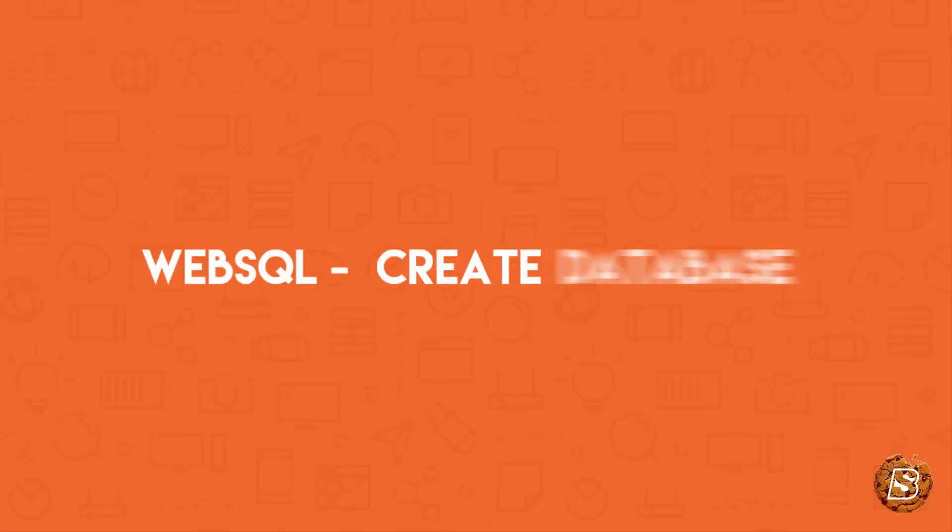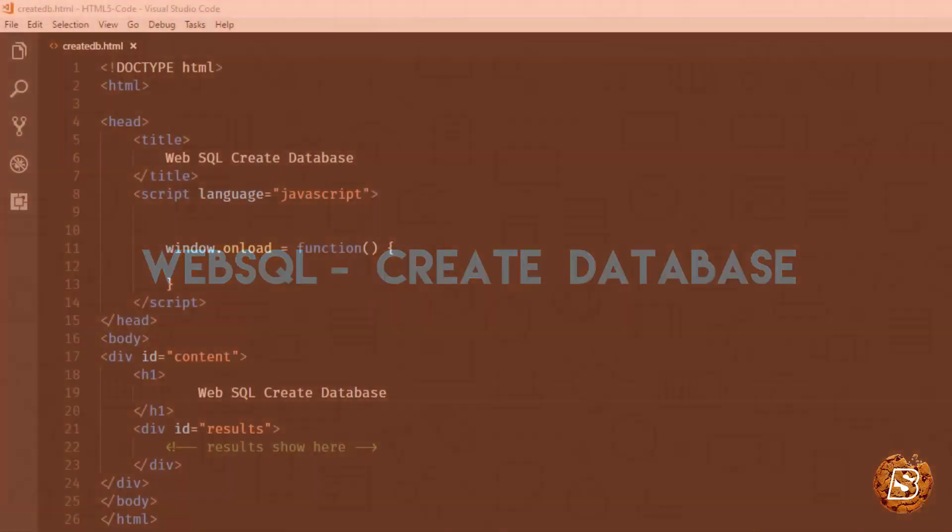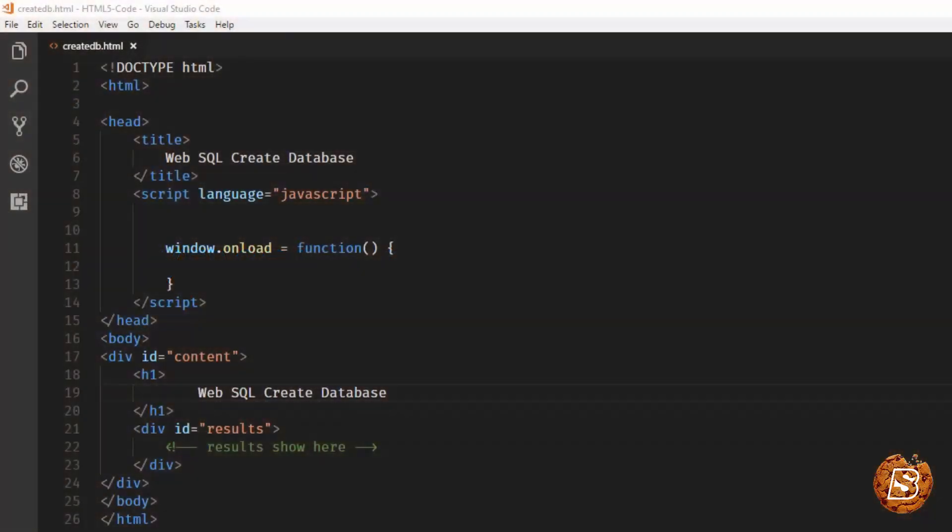In this lecture, we'll be taking a look at how we can create a database in Web SQL. As mentioned, Web SQL makes use of SQLite, so most of the syntax that you'll see over here will be from SQLite itself.